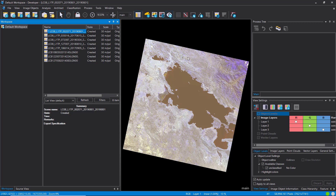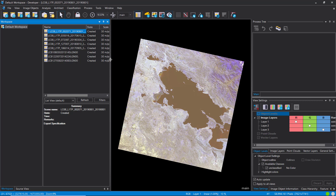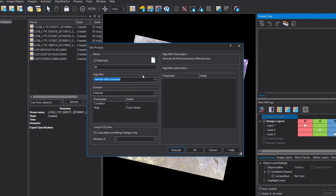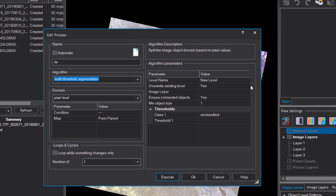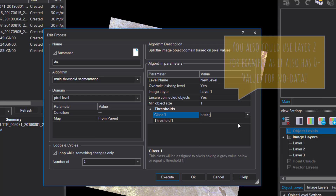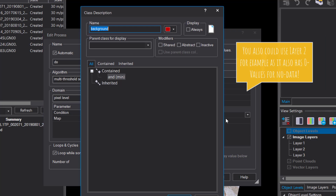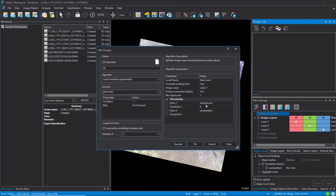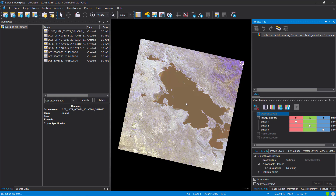If you want to open a project simply double-click on it. Let's develop a rule set and implement the automatic threshold algorithm. First, before we calculate the threshold, we're going to mask out the no-data areas using the multi-threshold segmentation. The image layer doesn't matter here — for unclassified objects I'm going to create a background class, give it a grayish color, and set the threshold to zero.